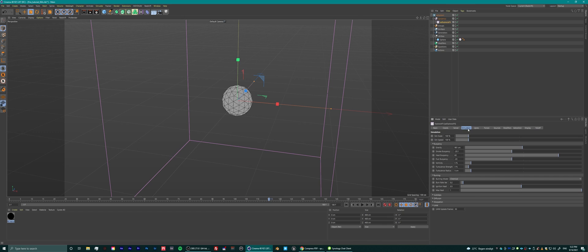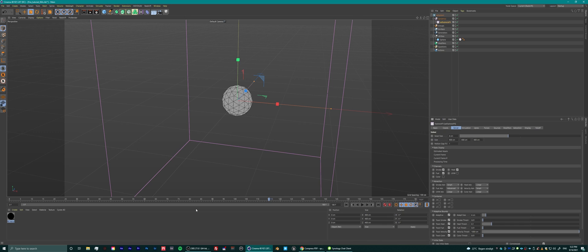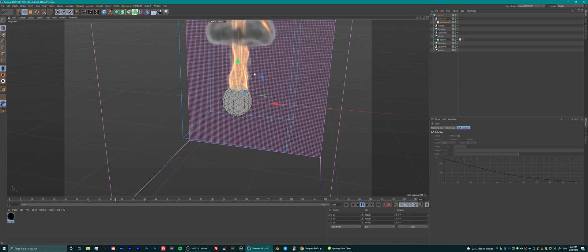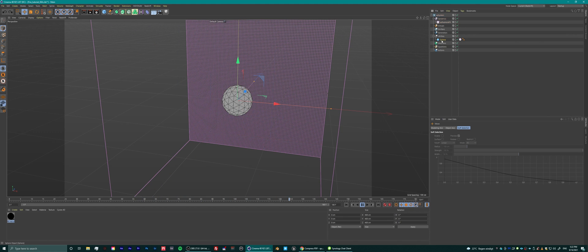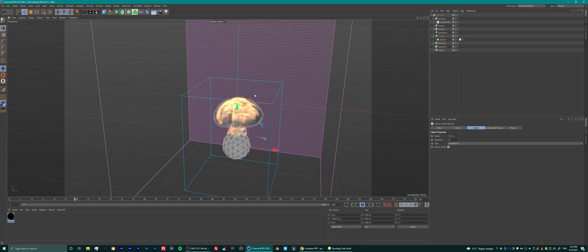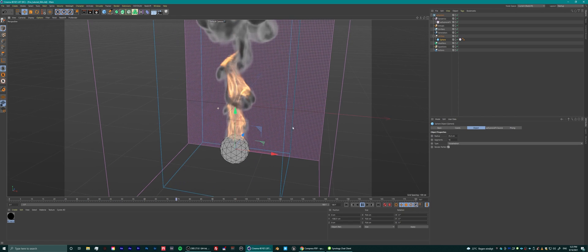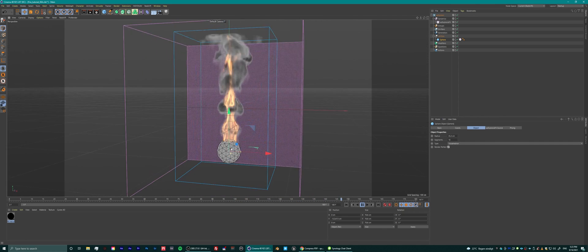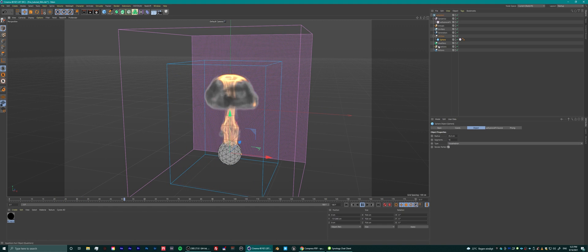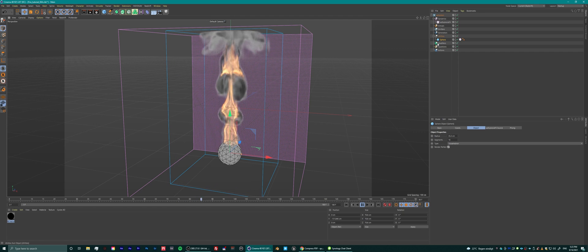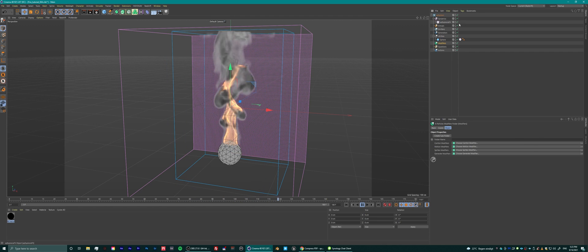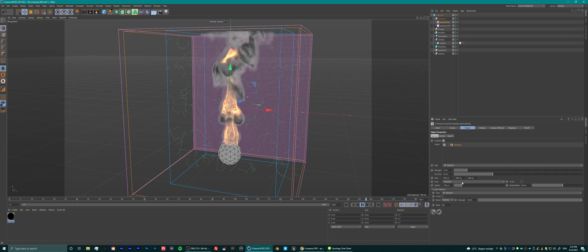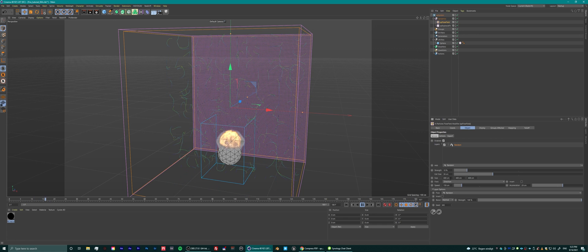I'm starting off with an icosa sphere and giving it an explosion effects source tag. If you put it in an explosion effects domain — the pink box you see around the source sphere — you get a nice fire simulation with some decent default settings. I chose an icosa sphere because the explosion tag emits from the polygons of the object, and on an icosa sphere all polygons are the same size.